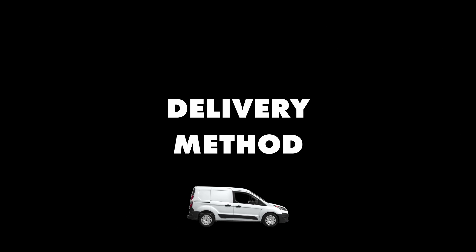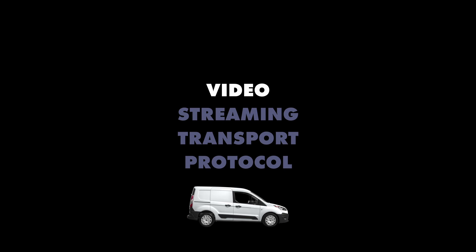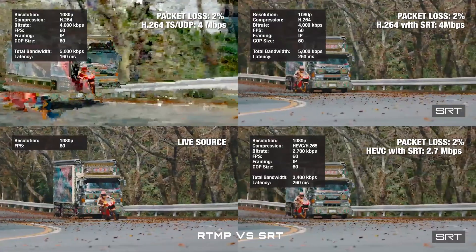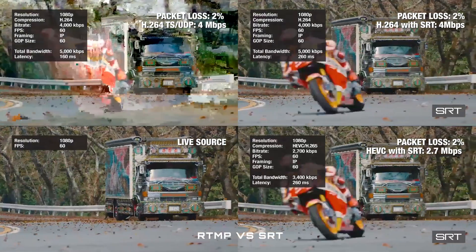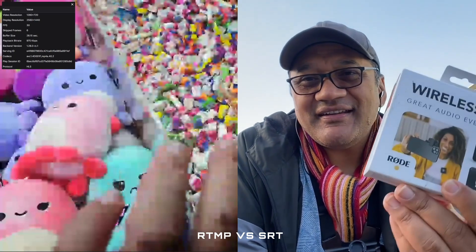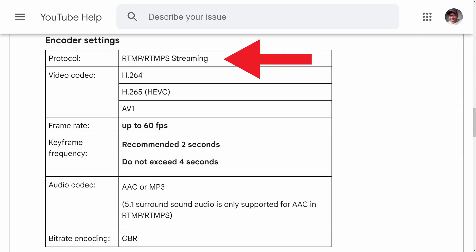There's one more thing I want to cover for today, and that's the delivery method of your live stream video, which is called a Video Streaming Transport Protocol, or Protocol. Some common examples for IRL are RTMP and SRT. Basically, it makes the video watchable on the receiver's end with as little disruption as possible. RTMP is what most streaming platforms allow when you stream to them directly, with SRT becoming an emerging favourite for IRL and what we'll be using in this series of videos. I think it's important to know the difference between the two, so let's bring everything together with the analogy of a delivery service.